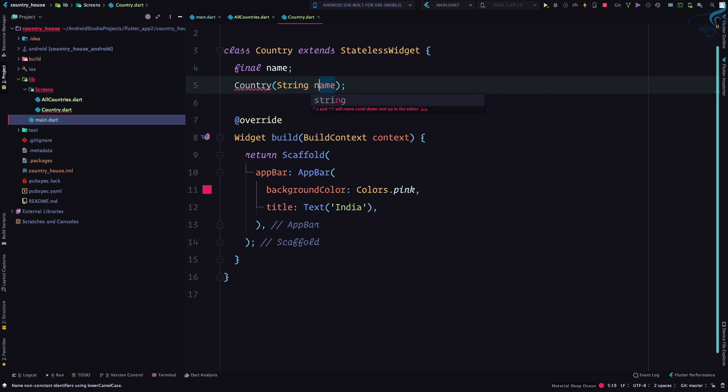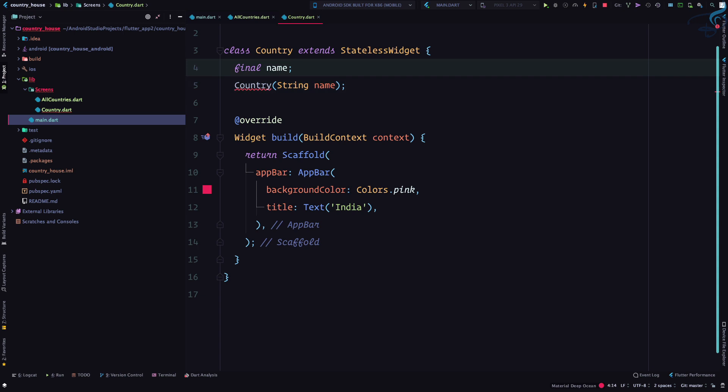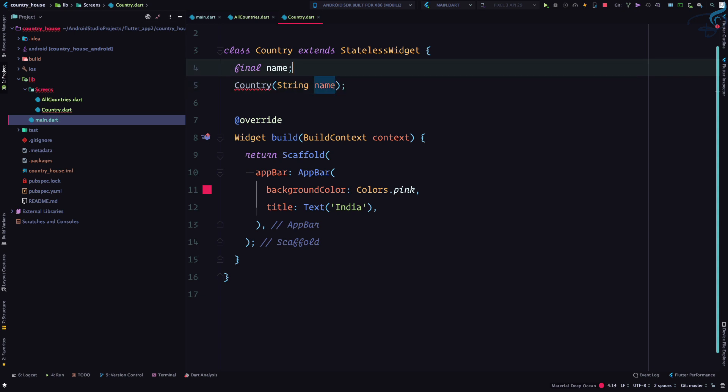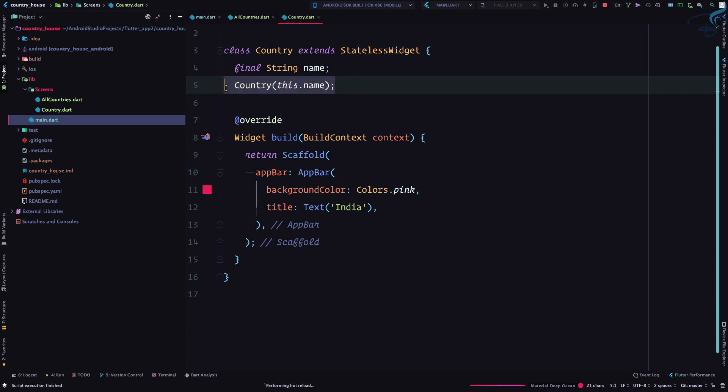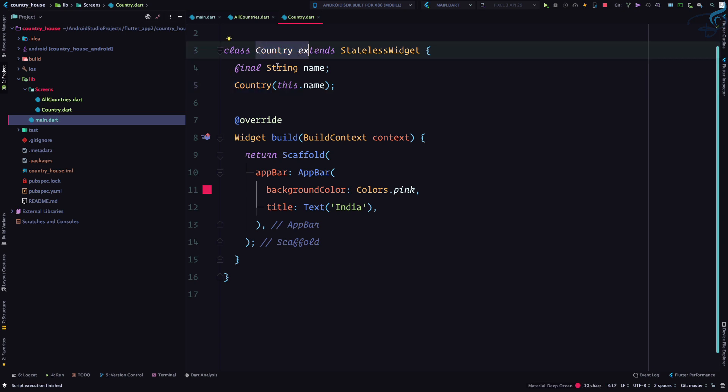Here we have a string, so instead of doing this I can simply say final string and then this.name so it will automatically get assigned. To create a constructor in any Dart file or Dart class, you need to give the same name. So Country is the class name and the constructor must have the same name.